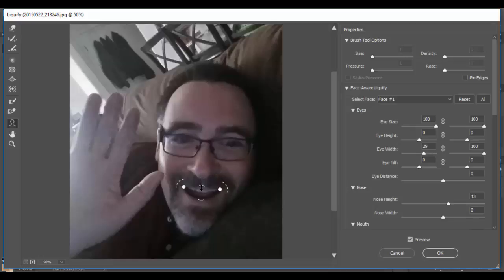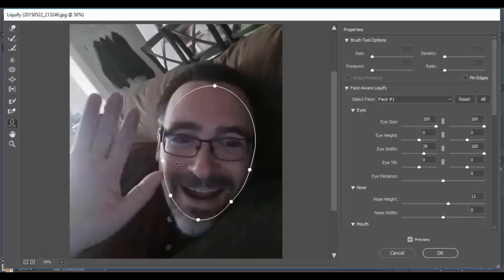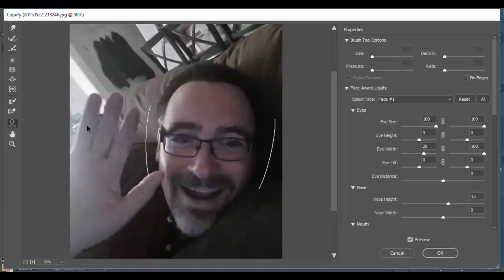I can adjust my mouth — maybe I want to make my smile bigger. I can just grab these handles and do that, pretty quick and easy. I could basically change the shape of my head. You could do these things with the normal Liquify tools, but Photoshop has created some sort of algorithm to detect facial features from photos.